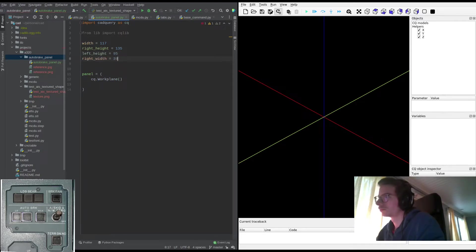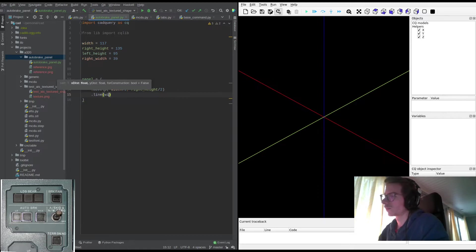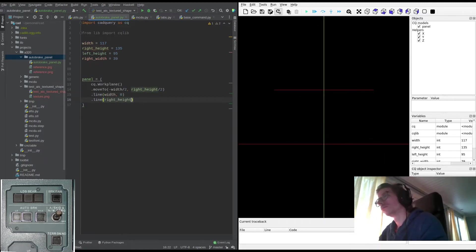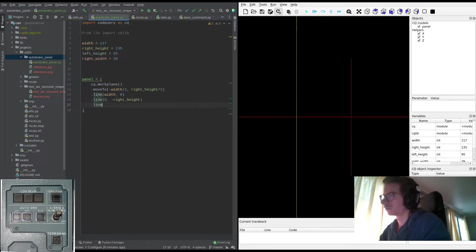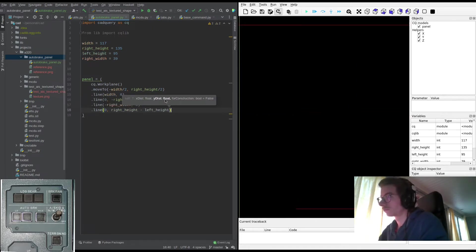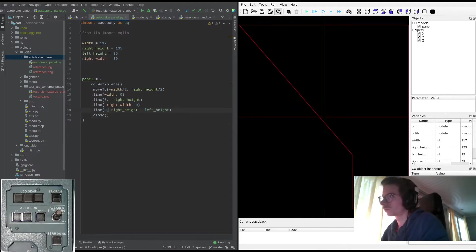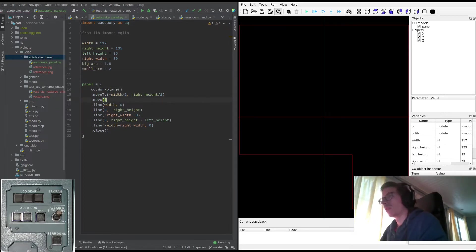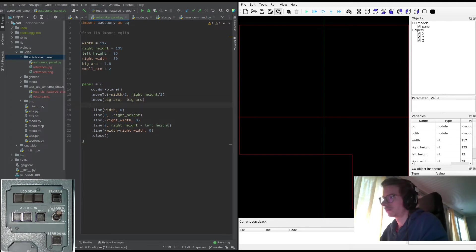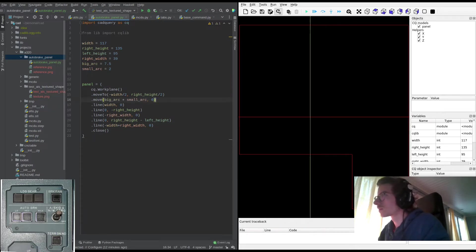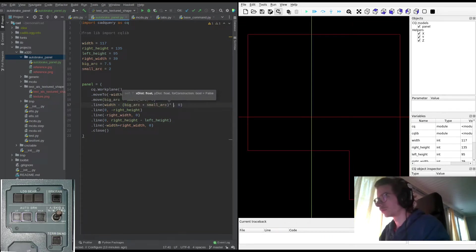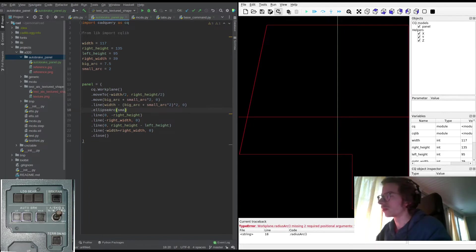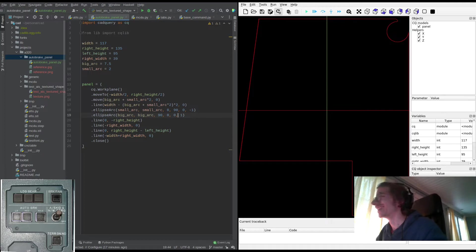I arbitrarily decide to start tracing the model outline clockwise starting from the top left. Then it's time to think about the arcs in the corners. CADQuery has a bunch of commands for doing arcs. In this case, ellipse arc is the best choice because it doesn't require you to know the end point, and therefore you can use it in a relative manner. I stumble a bit on the parameters here, but once I figure it out it's mostly smooth sailing.